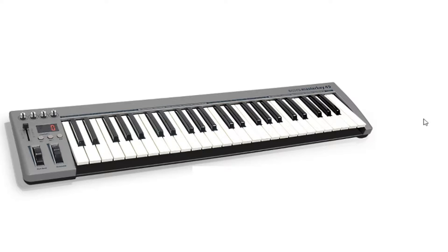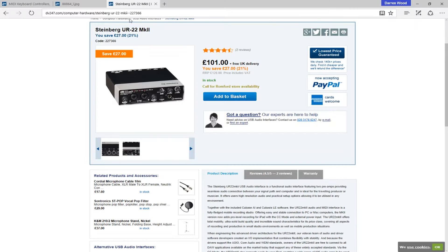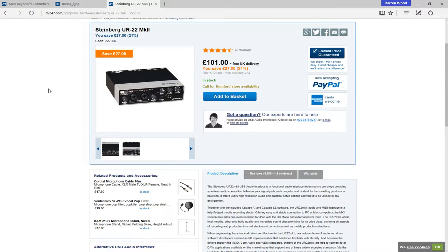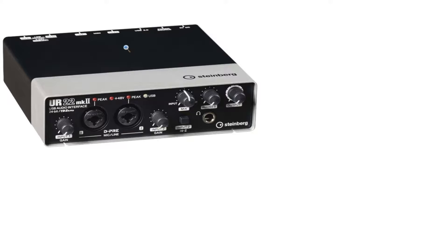OK, so that's the keyboard sorted. I did say you need an audio interface as well. So, because we're using Steinberg Cubase, I thought I'd quickly show you the Steinberg UR22 Mark II interface. It's the minimum spec interface you'd probably want to go for. Let's have a look at the front panel here.